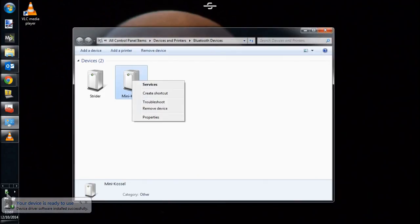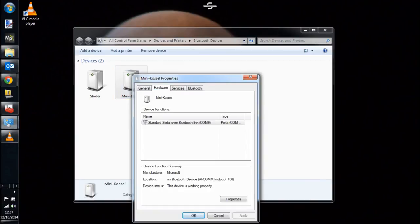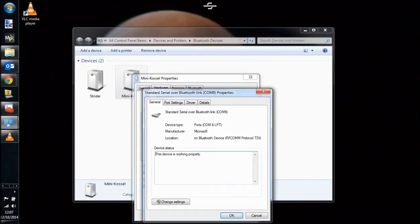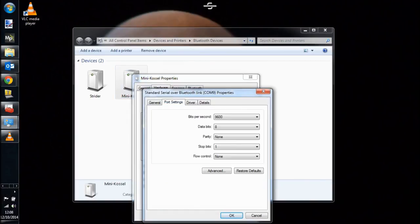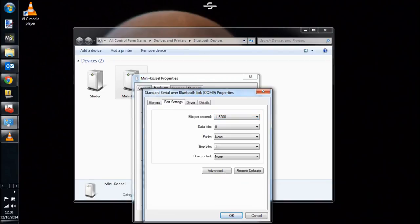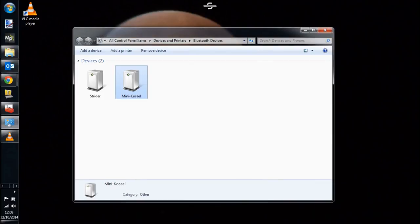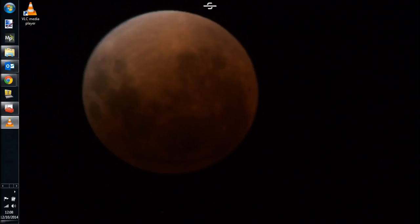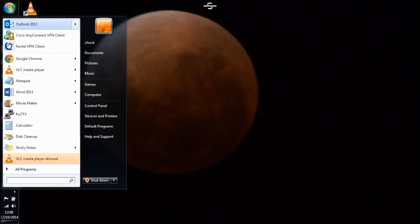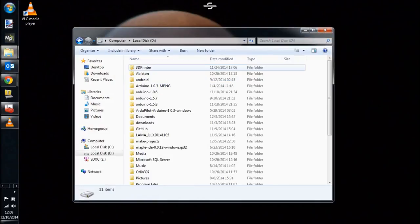Now the last step here is to go ahead and open that serial port that the computer has created, and verify that the COM speed is set to the same speed that we've used previously all the way through, 115200. Once that's set, we are pretty much ready to connect via Pronterface. So we're going to go ahead and open that up.